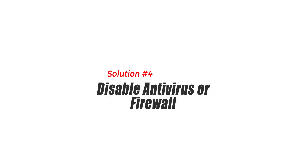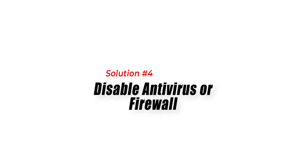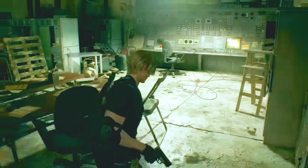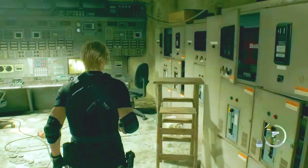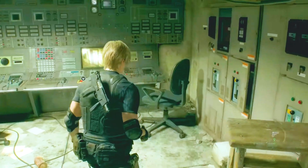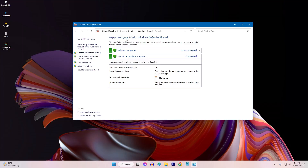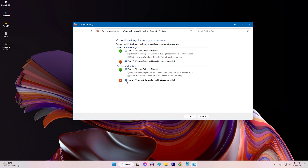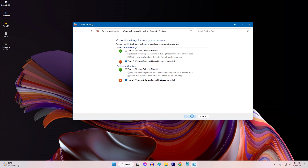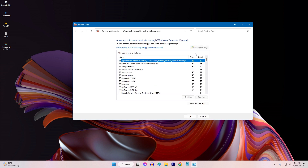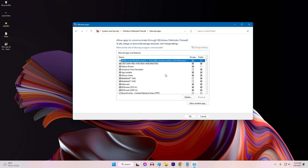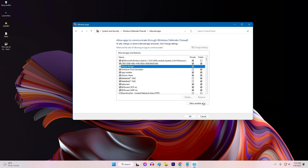Solution 4: Disable antivirus or firewall. Sometimes antivirus or firewall programs can interfere with the launch of Resident Evil 4 Remake. Try disabling them temporarily to see if it fixes the issue. If it does, add the game to the list of exceptions in your antivirus or firewall settings.